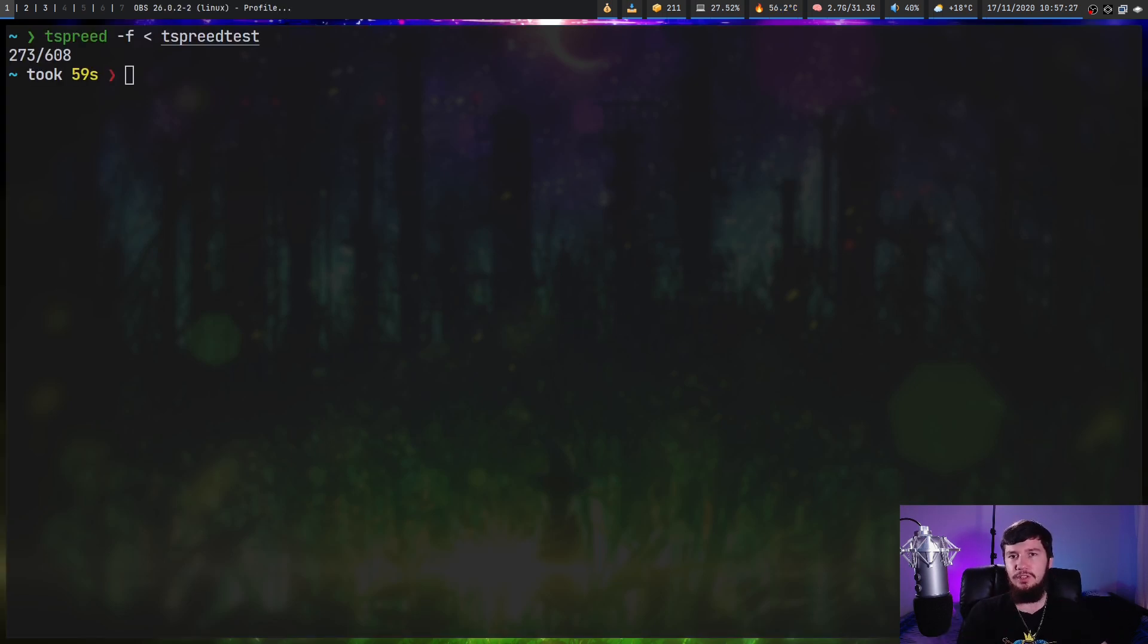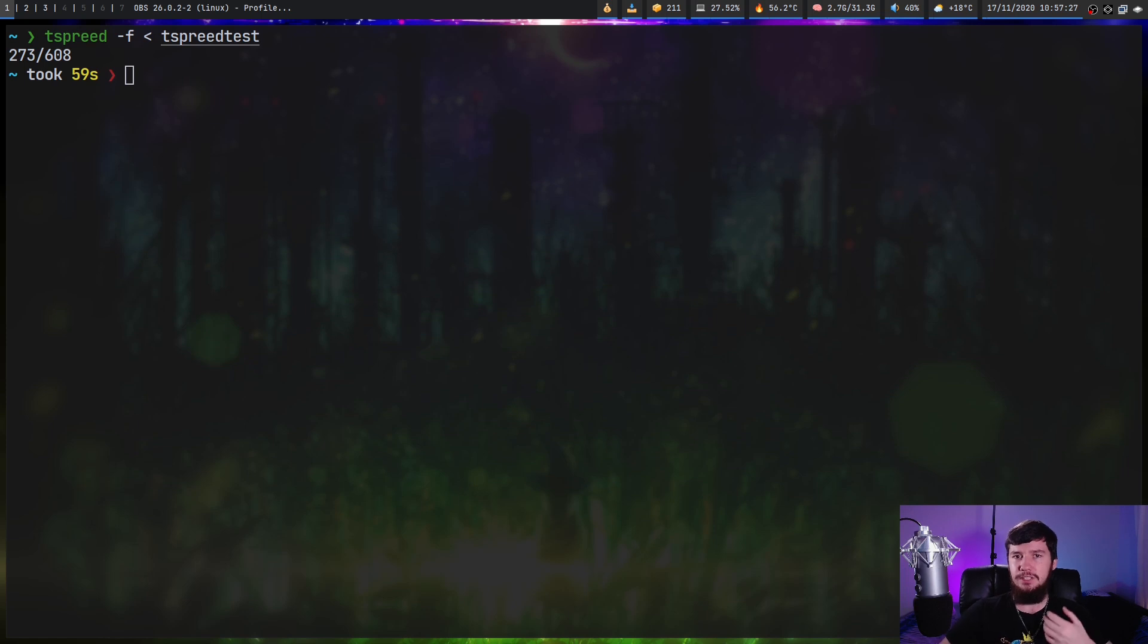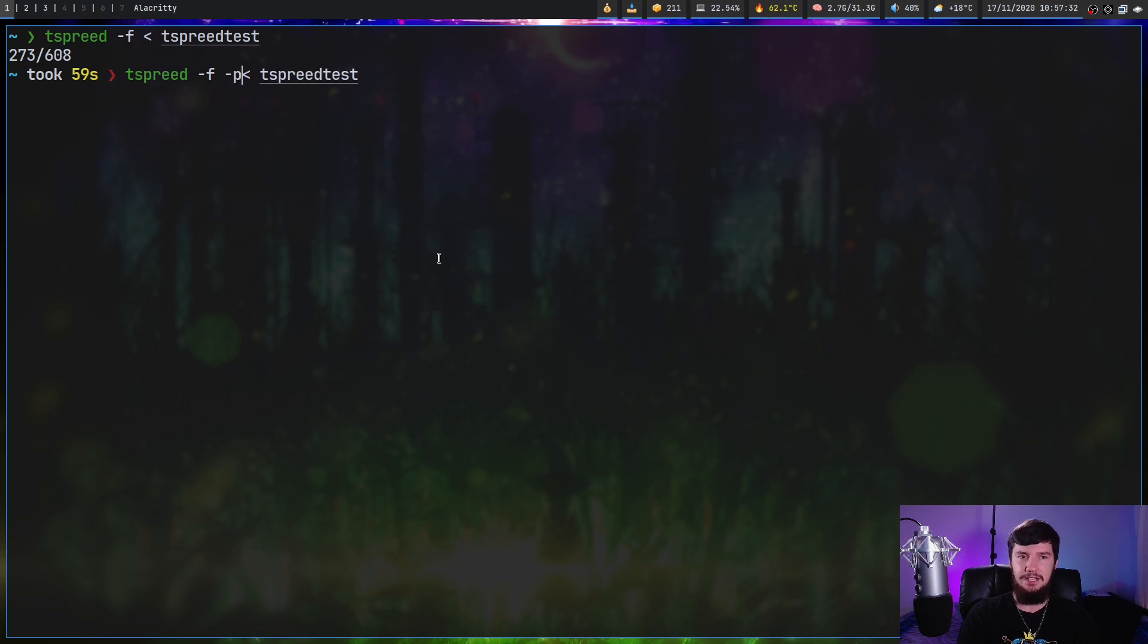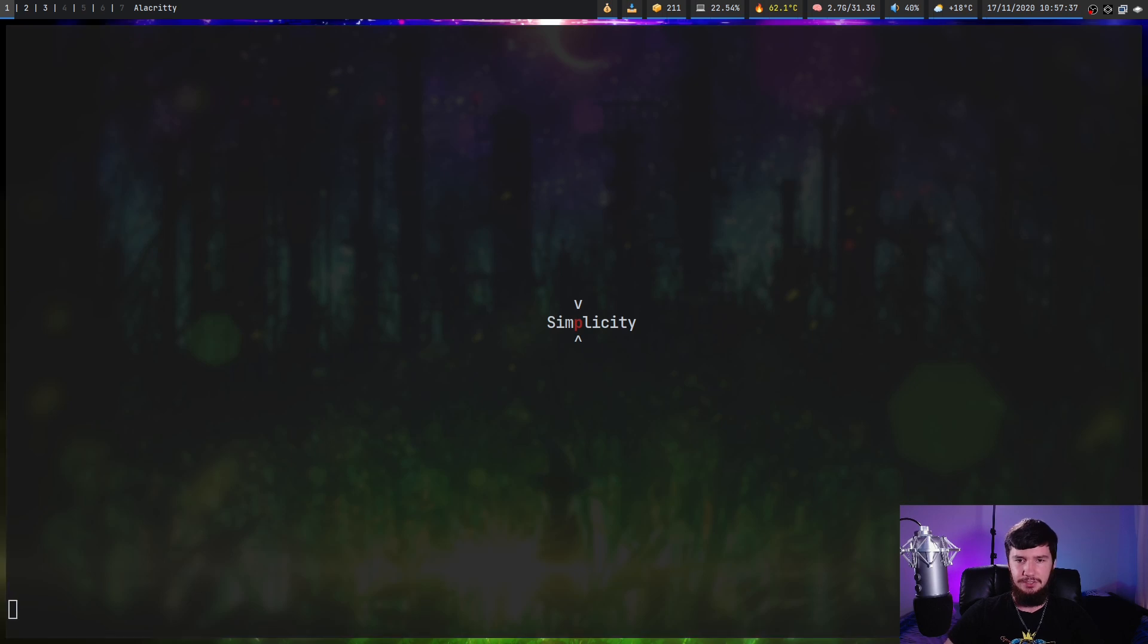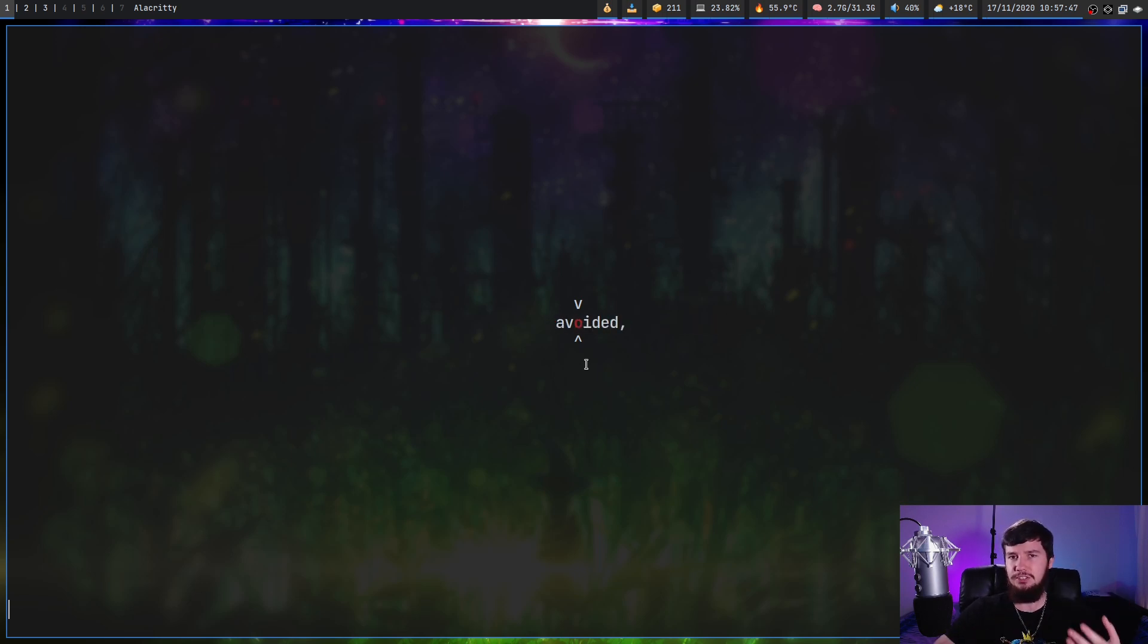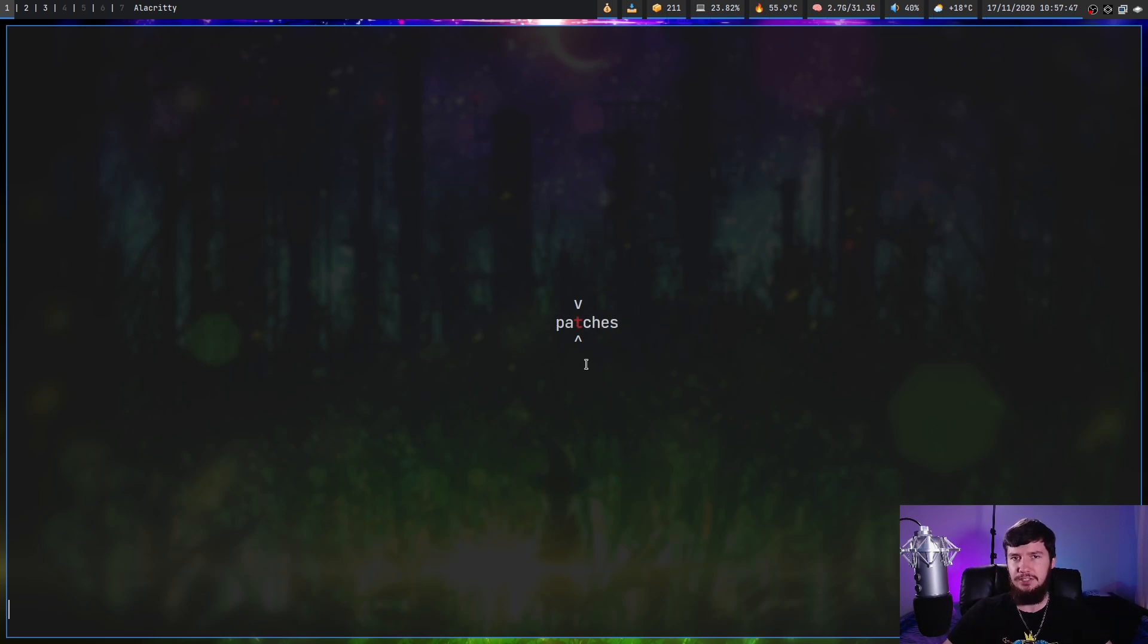And if we don't like having a line, we can switch it over to a pointer as well. So if we keep the dash F option enabled and also pass in the dash P option, we can set it to point. And this is basically going to use a V and a caret symbol to point at the character instead. It's only a minor difference and really it's just an aesthetic change.